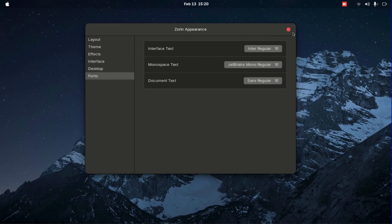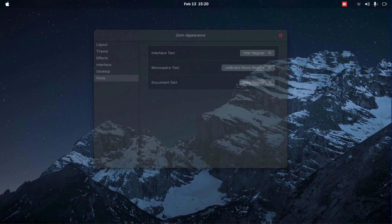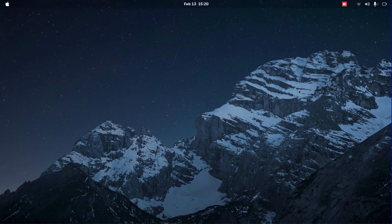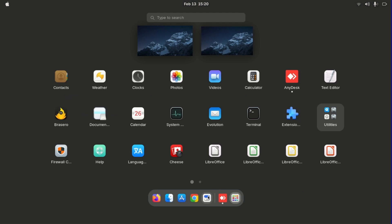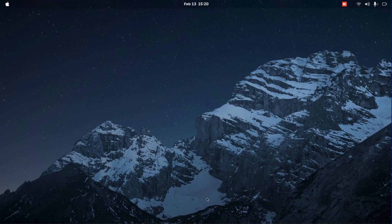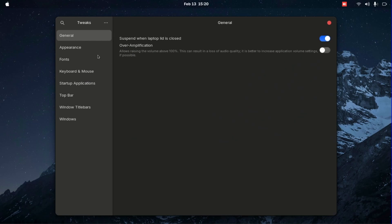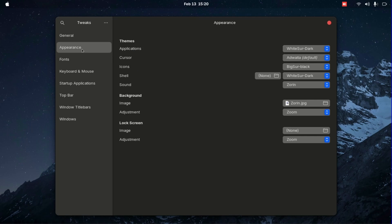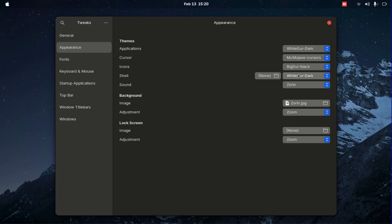Now press start, go into tweaks, then inside tweaks you'll just have to change this, and I think you're done. You'll have everything now.